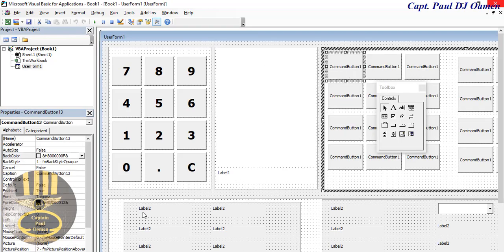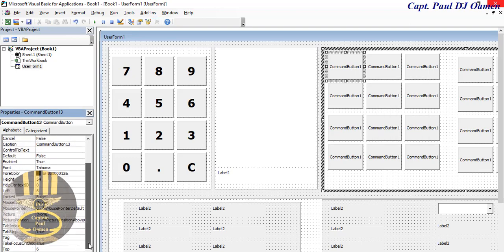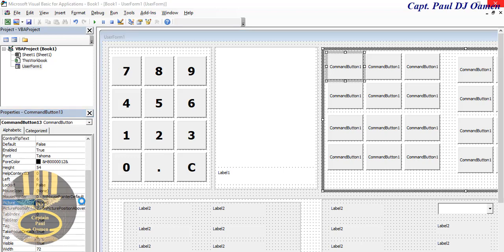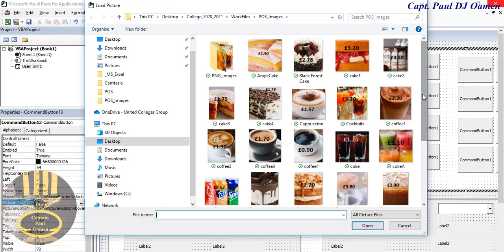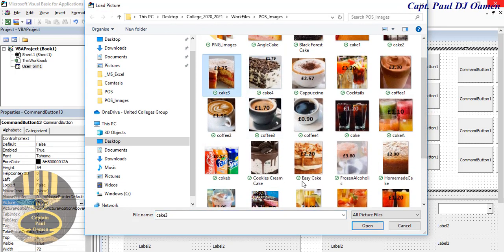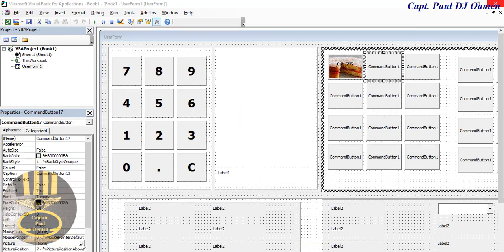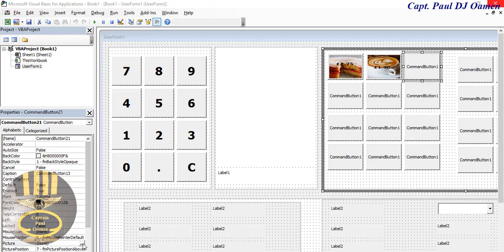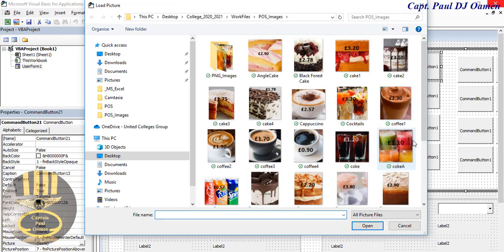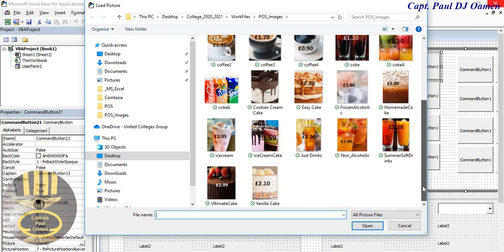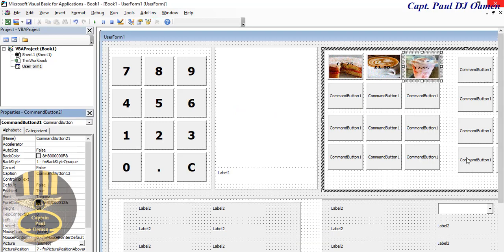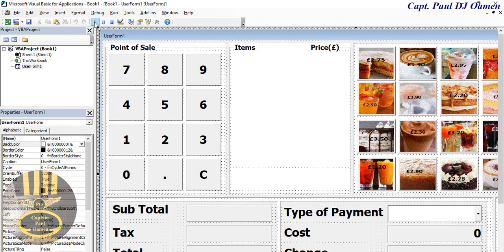For each of those buttons, select them and come to where we have Pictures. The very first picture I'm going to add is a cake - there we go, that costs two pounds 75. The next one is going to be a cappuccino. You get the whole idea - I'm going to repeat that for the rest of the buttons, tidy up the look of the whole system, and come back to you.